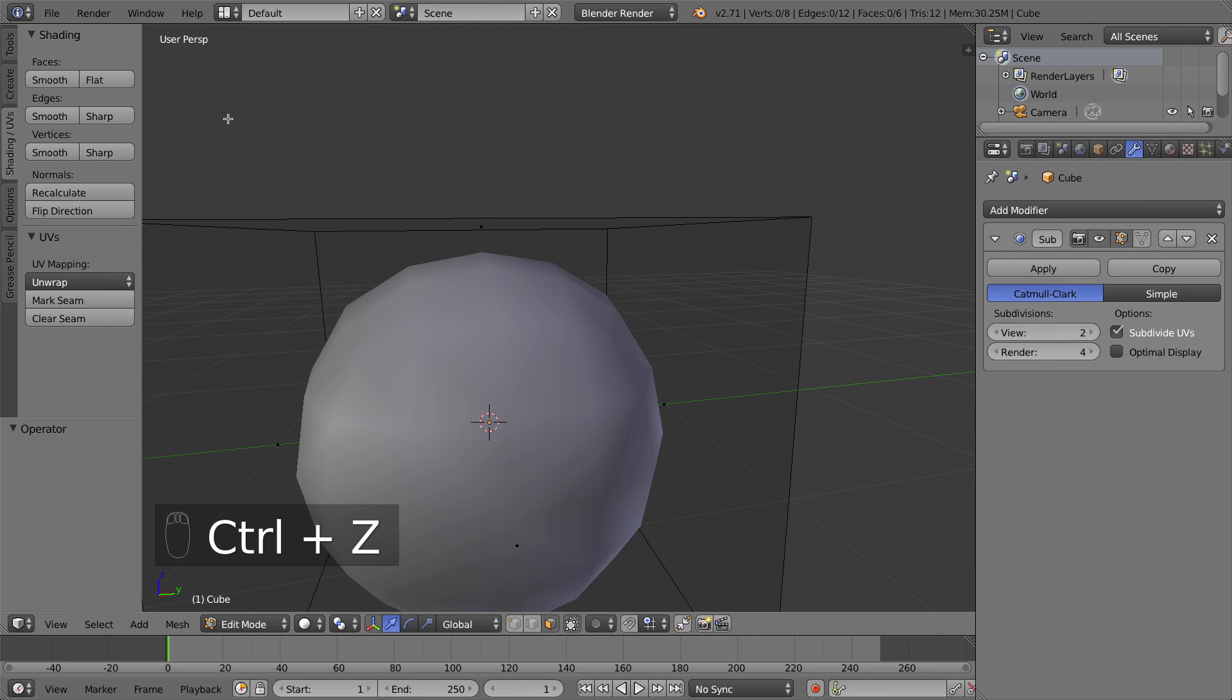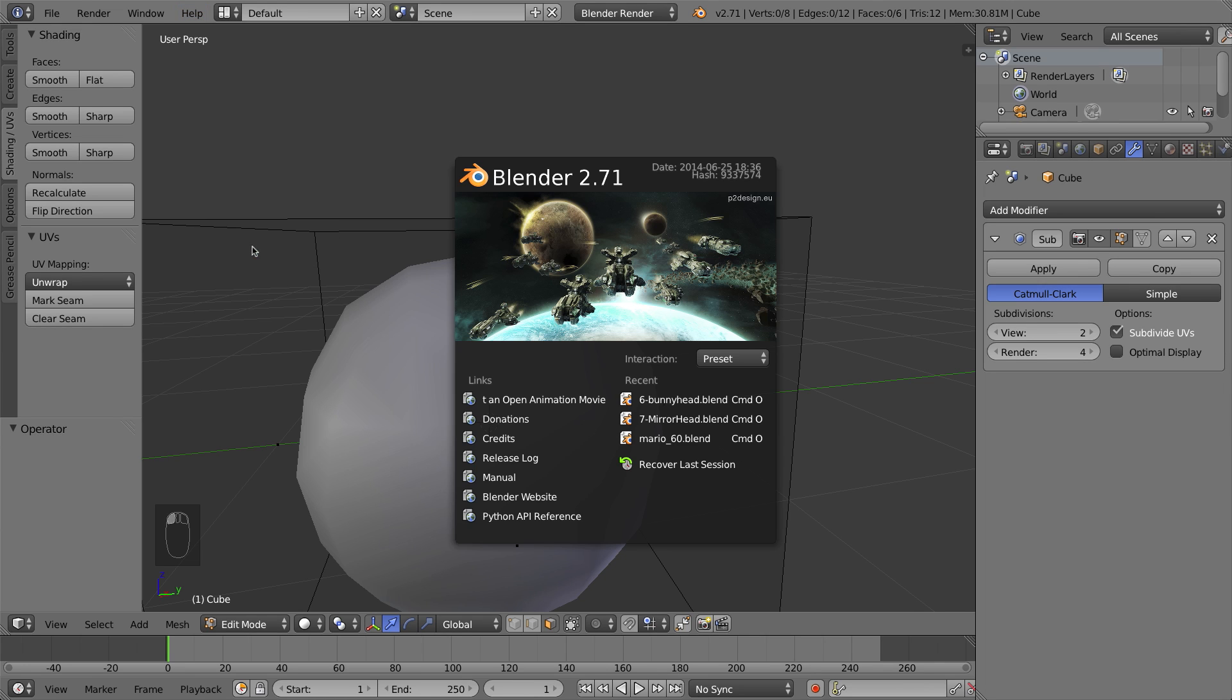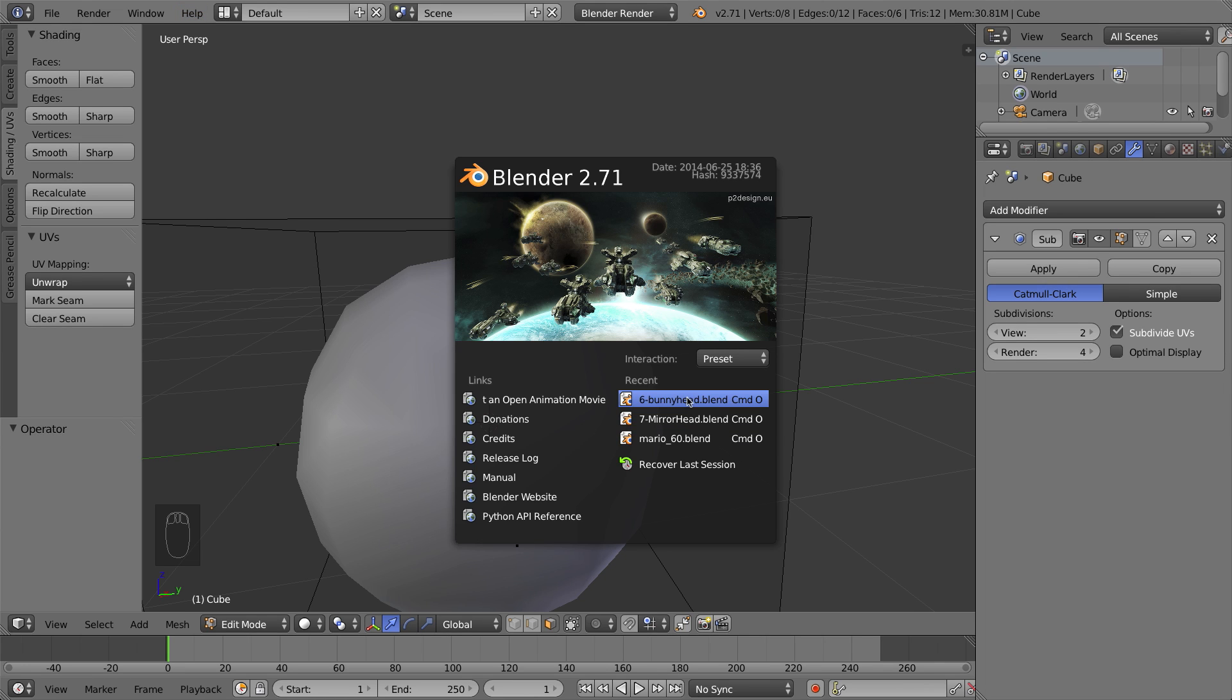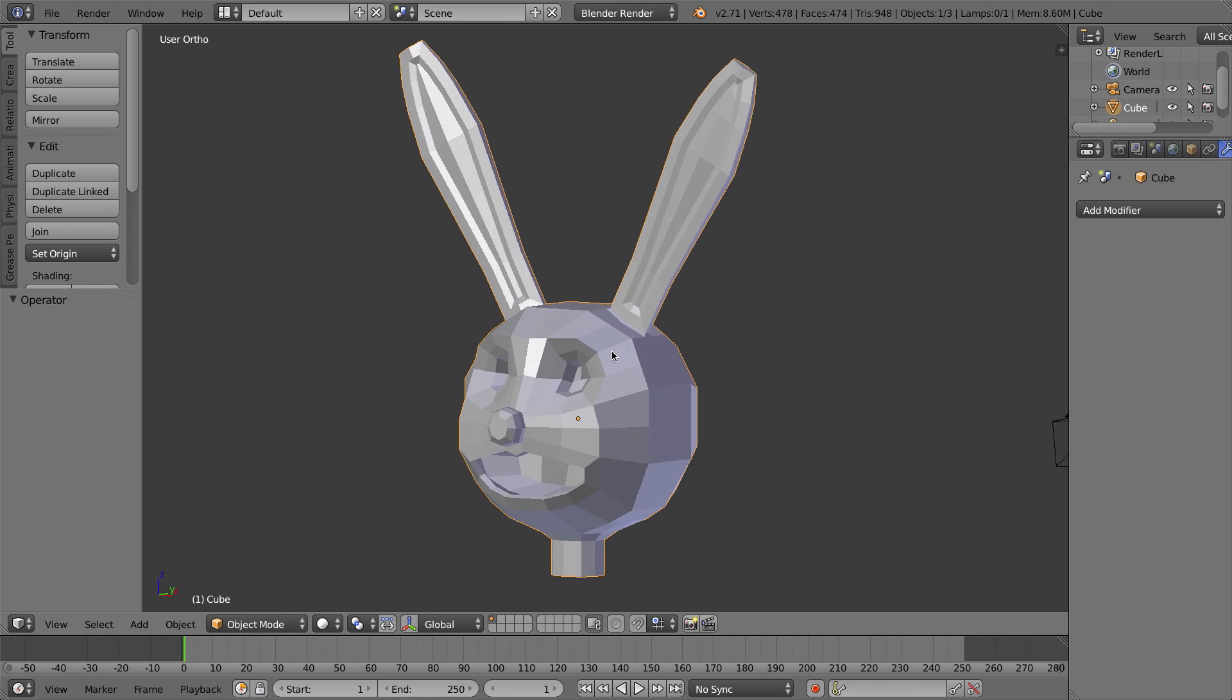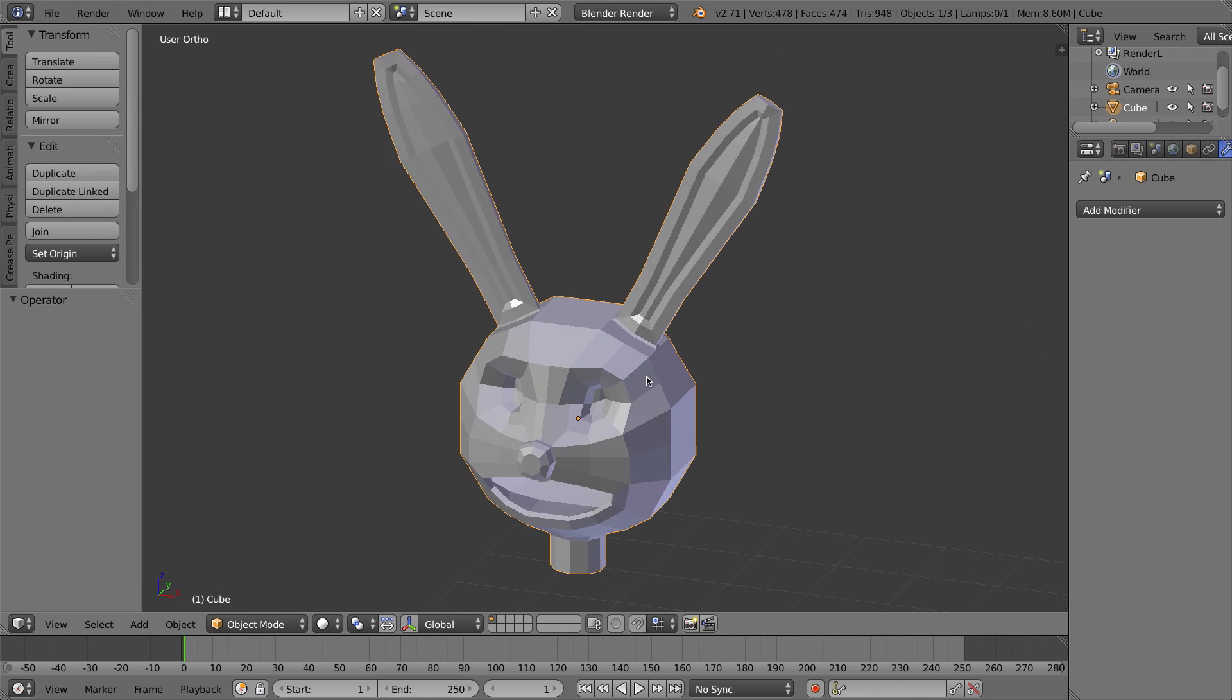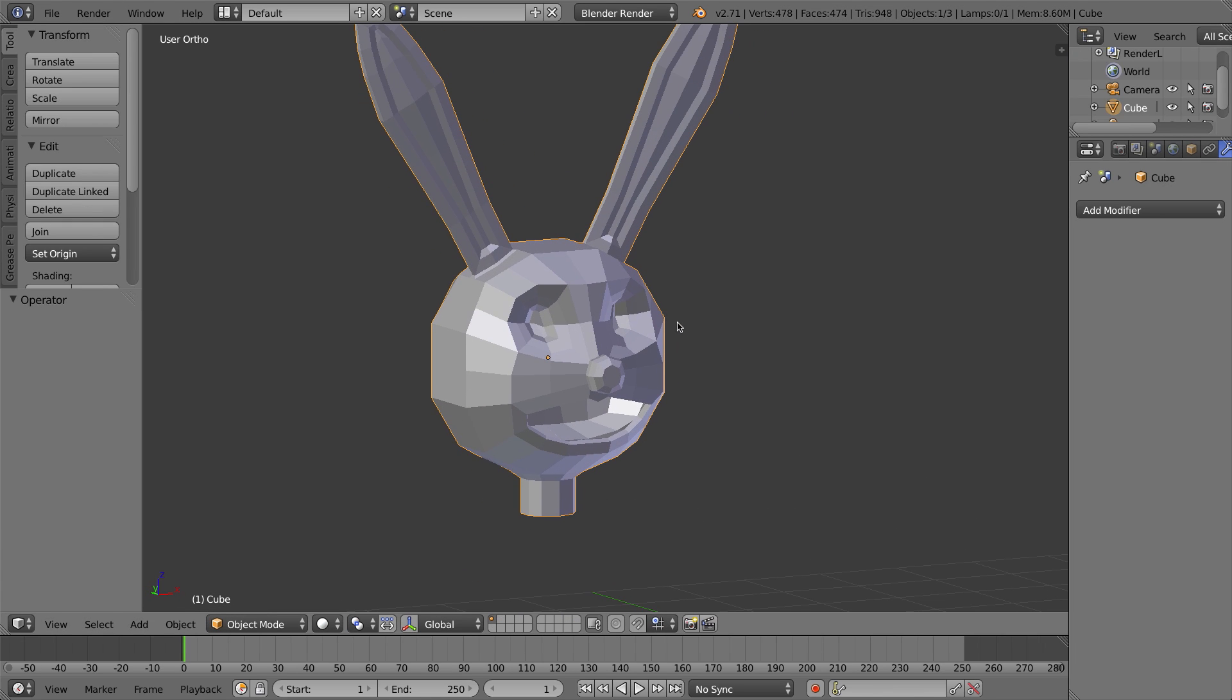I'm going to flip over now to my bunny head from one of my previous videos. So that's what we got to at the end of video number six, we created a bunny head without the mirror modifier.